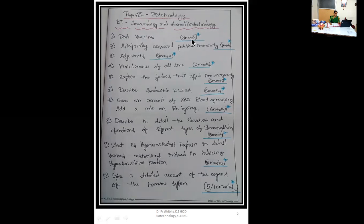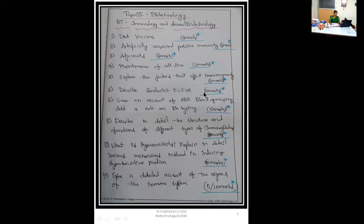Question number 1: DNA vaccines, for 2 marks. Question number 2: artificially acquired passive immunity, 2 marks. Third question: adjuvants, 2 marks. Question number 4: maintenance of cell line, 2 marks. Fifth question: explain the factors that affect immunogenicity, 5 marks. Sixth question: describe sandwich ELISA, 5 marks. Seventh question: give an account of ABO blood grouping, add a note on RH typing, 5 marks. Eighth question: describe in detail the structure and functions of different types of immunoglobulins, 10 marks.